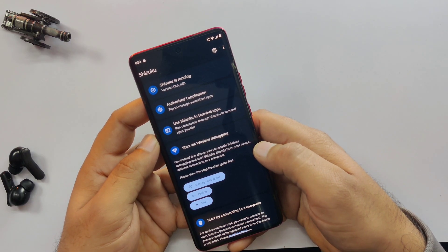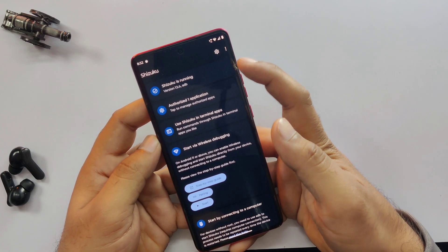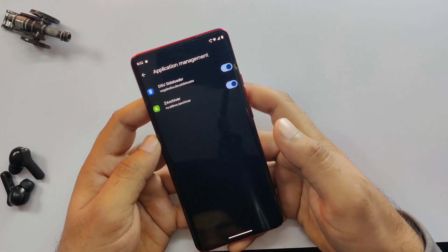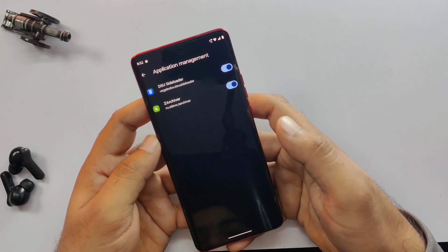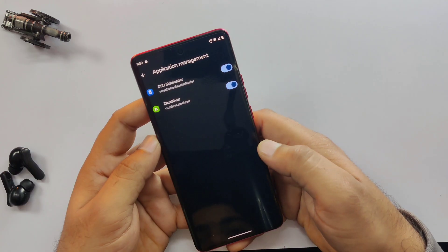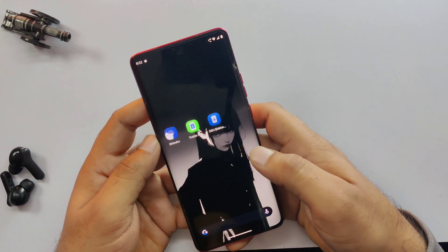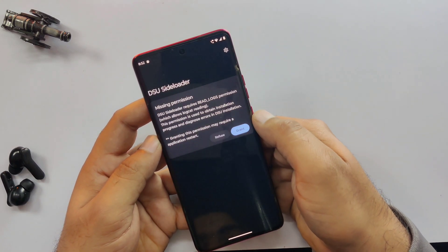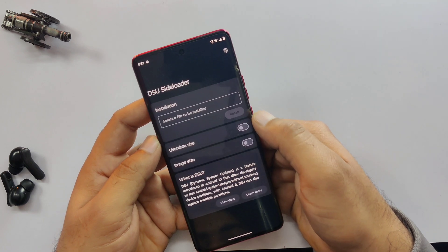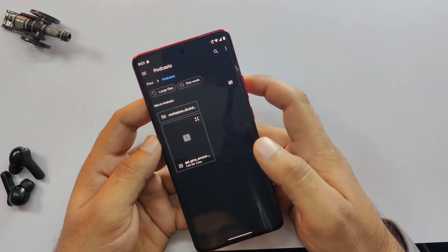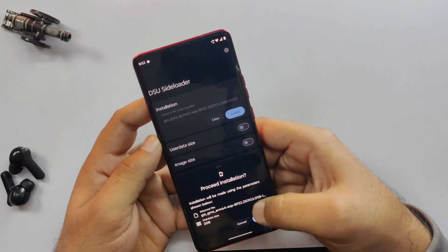Now, tap on Authorize Application and select the DSU Sideloader app from the list. Shizuku setup is complete. Now, go back to the DSU Sideloader app and try installing the Android 16 ROM. Let me select the Android 16 file and install it. This time there's no error and, as you can see, Android 16 is installing successfully.